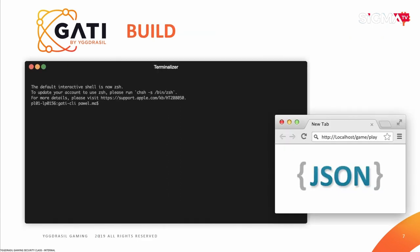Once you have implemented something and you want to see the results, we provide a build command. What it does is set up a local development environment so you can test it on your local machine.